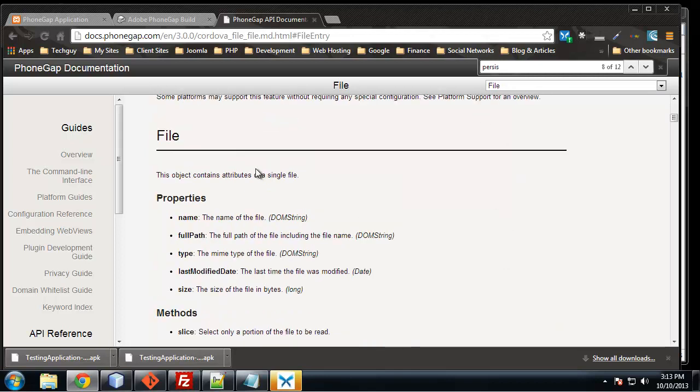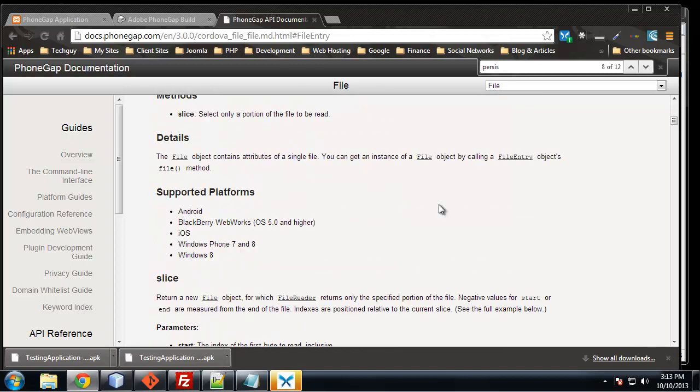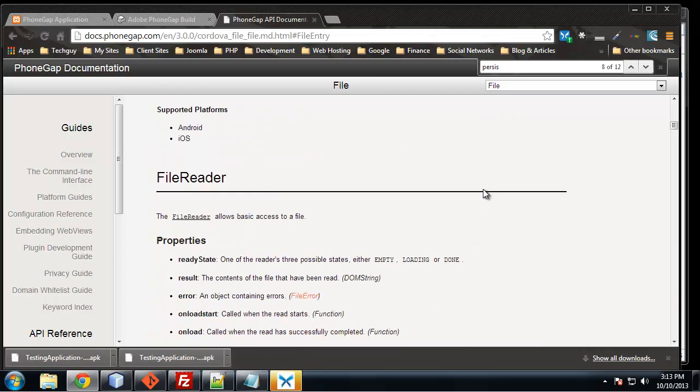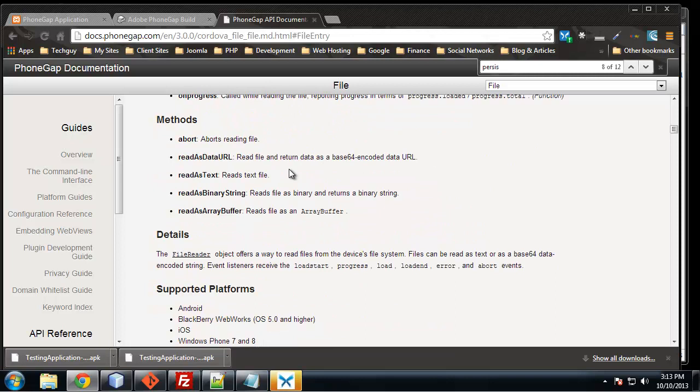The file object and its properties, we can get the name, the full path, the dates, sizes, the file reader object has all these properties. So it's pretty extensive.